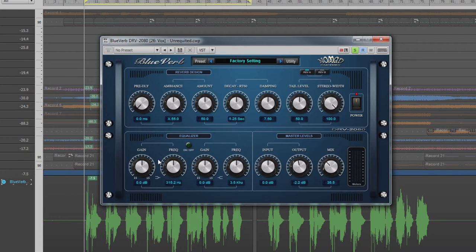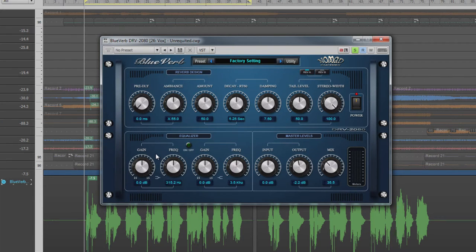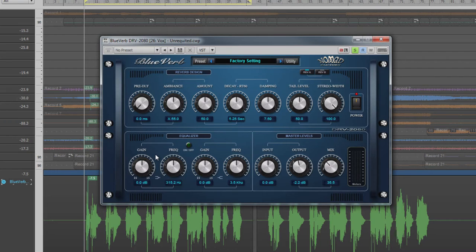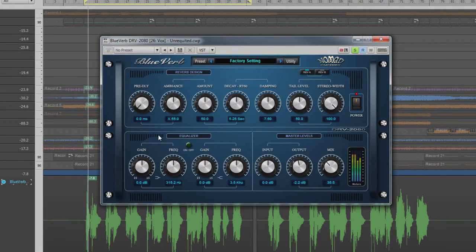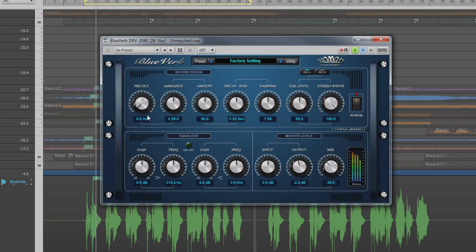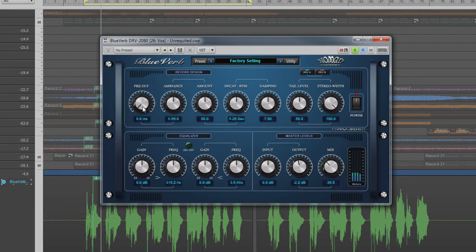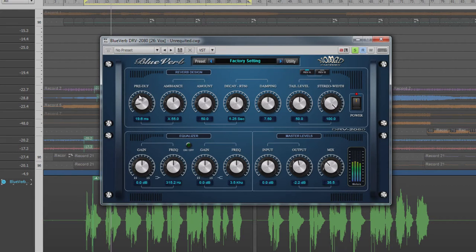Let's take a closer look at the individual controls and what they do. This reverb differs from many in that there are no preset rooms or other types via one single control. Instead, these spaces are recreated using the controls we see in the top section. First comes pre-delay, the time difference between the dry sound and the first reflection.